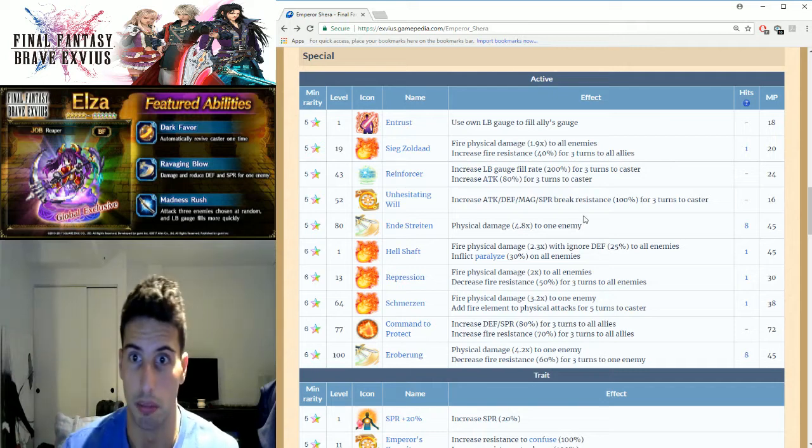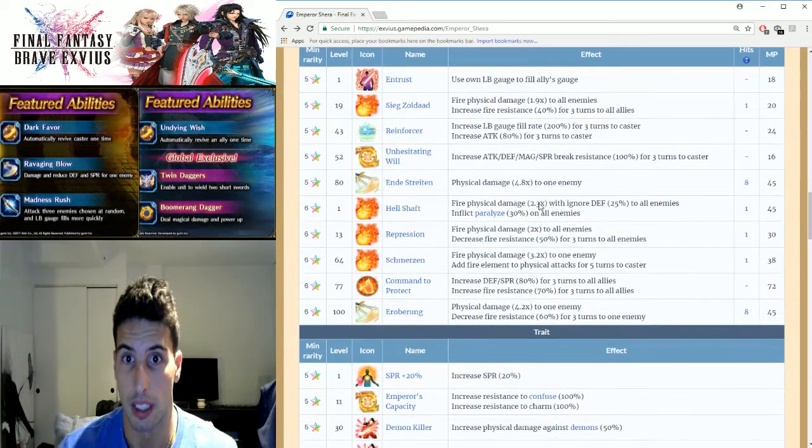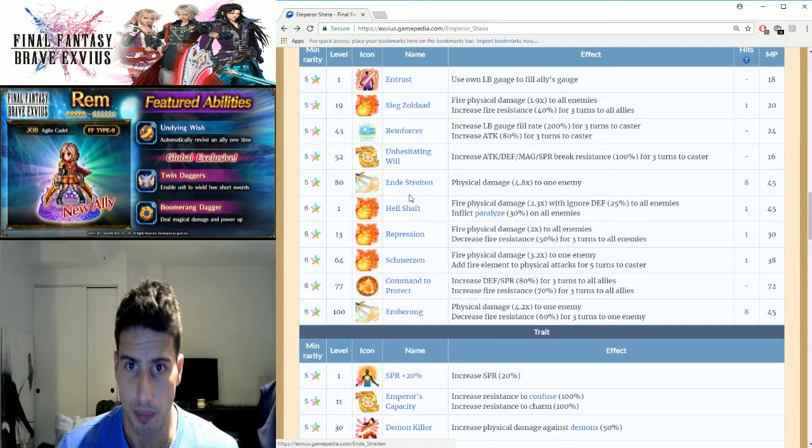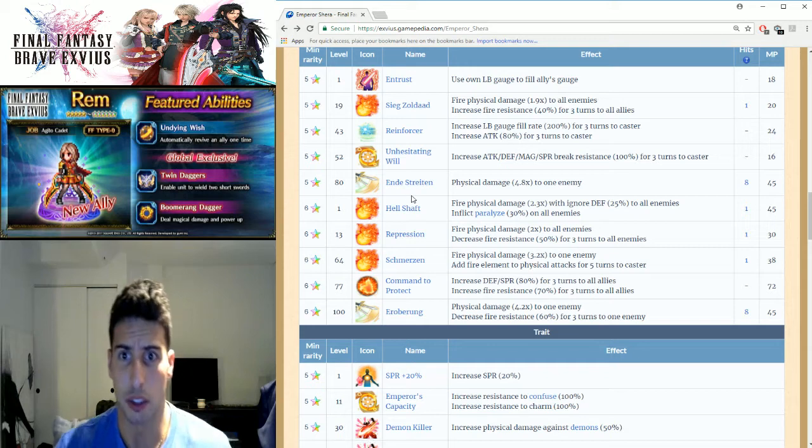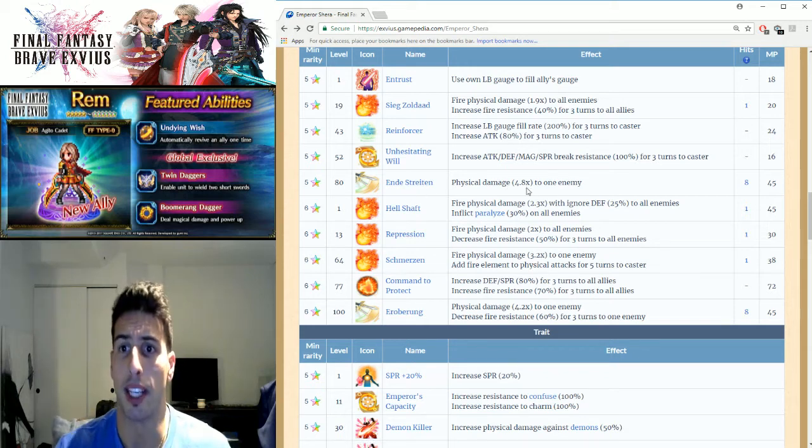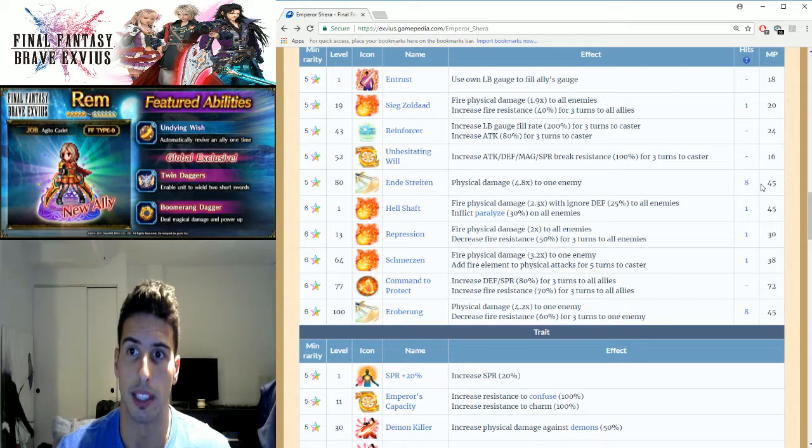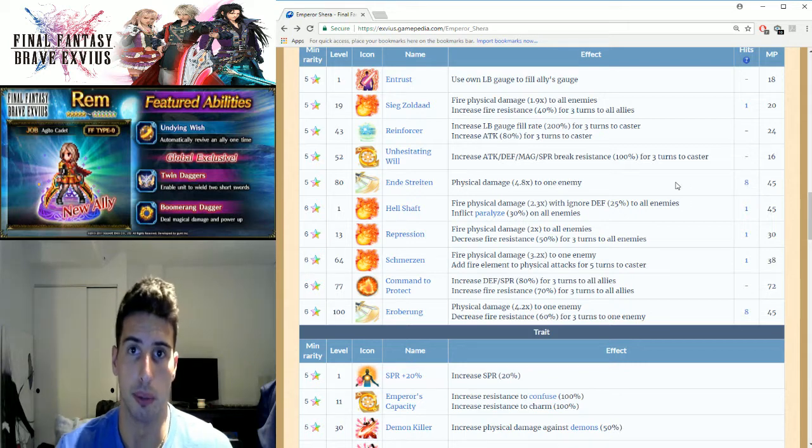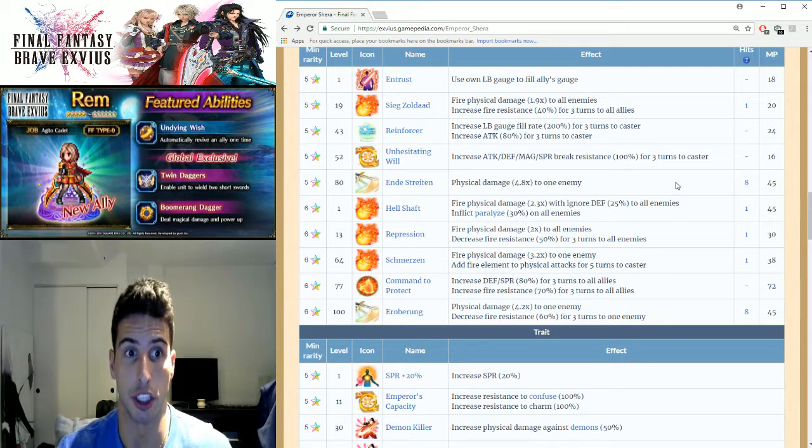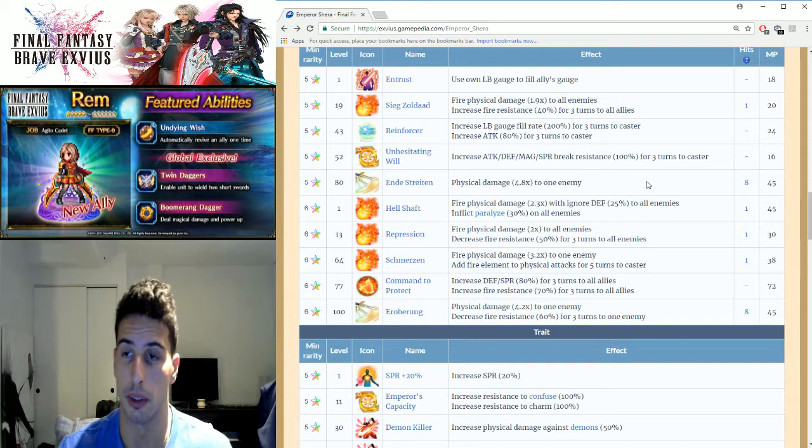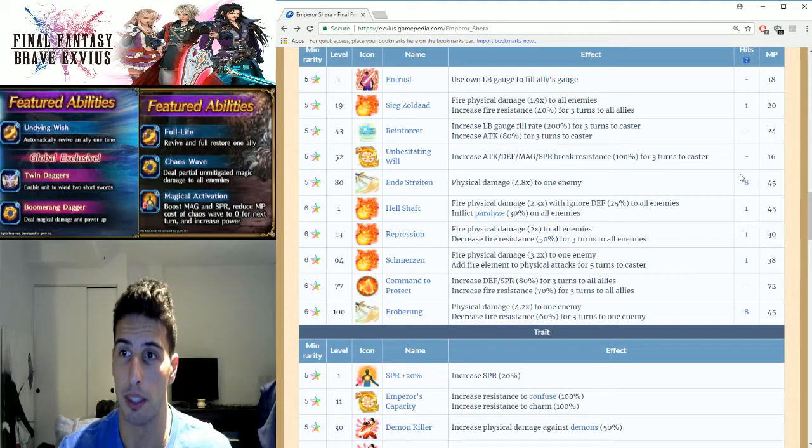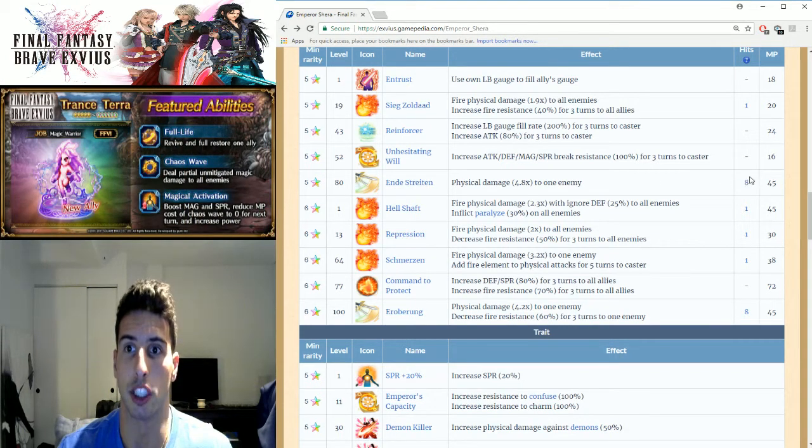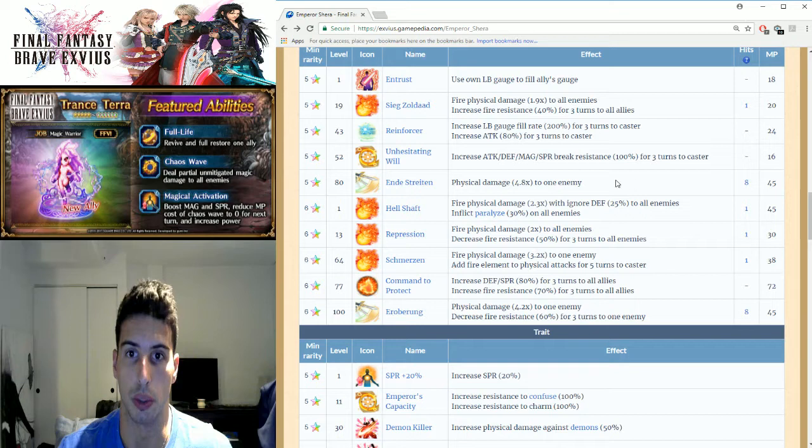First training move, and then Striten: physical damage 4.8 times to one enemy, it's an 8-hit. So you can see right here if you dual wield him with another Shera, you can do a little bit more damage. You can build up a nice big chain with this dude.